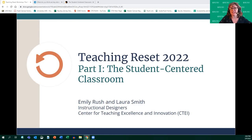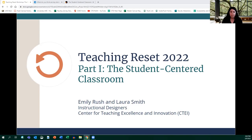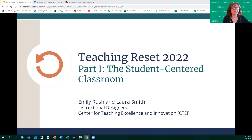Thank you all for joining Emily and I for the first of this Teaching Reset 2022 workshop series. I think I know all of you, but my name is Laura Smith and I'm an Instructional Designer with Citi. And I'm Emily Rush, also an Instructional Designer with Citi.